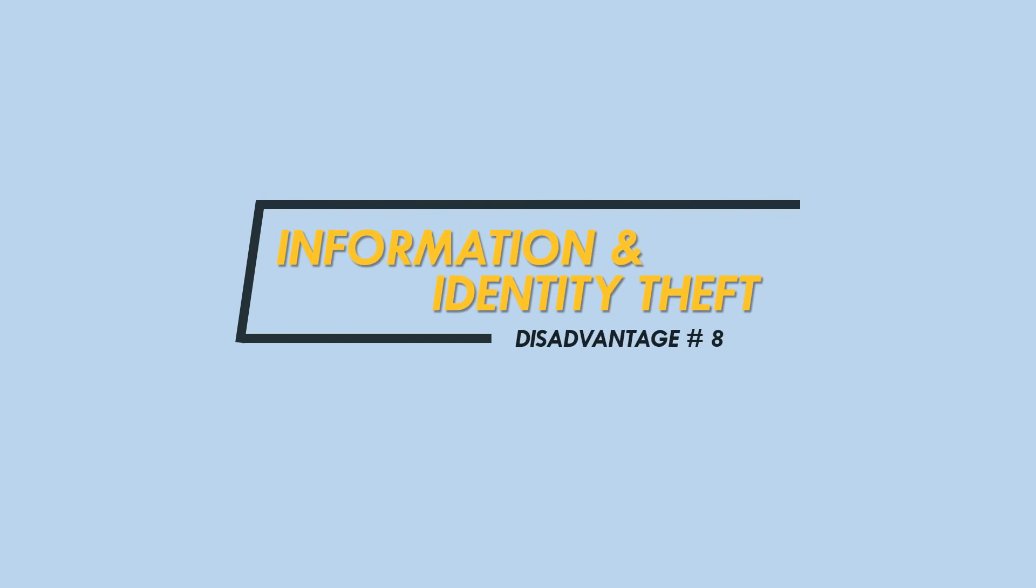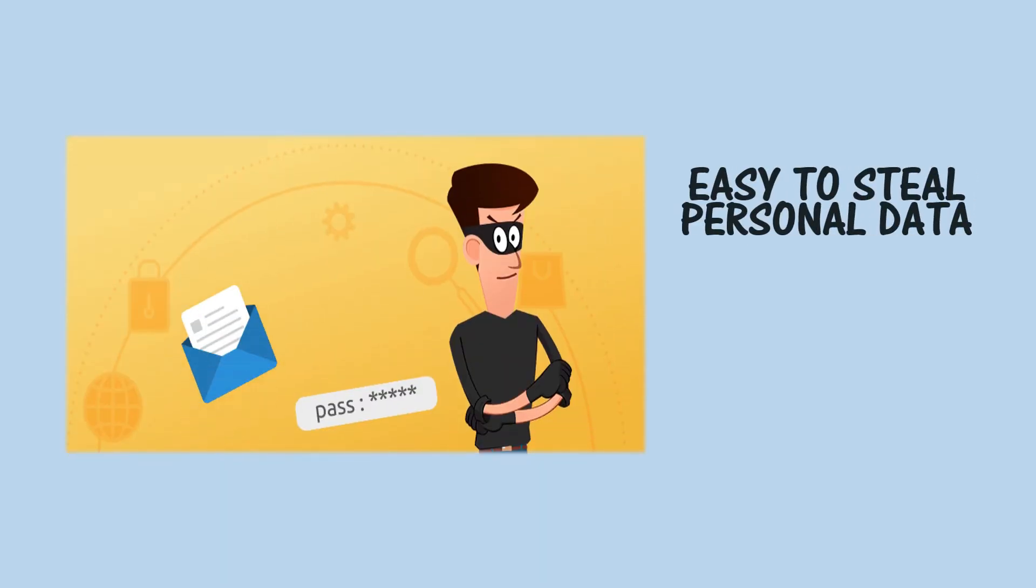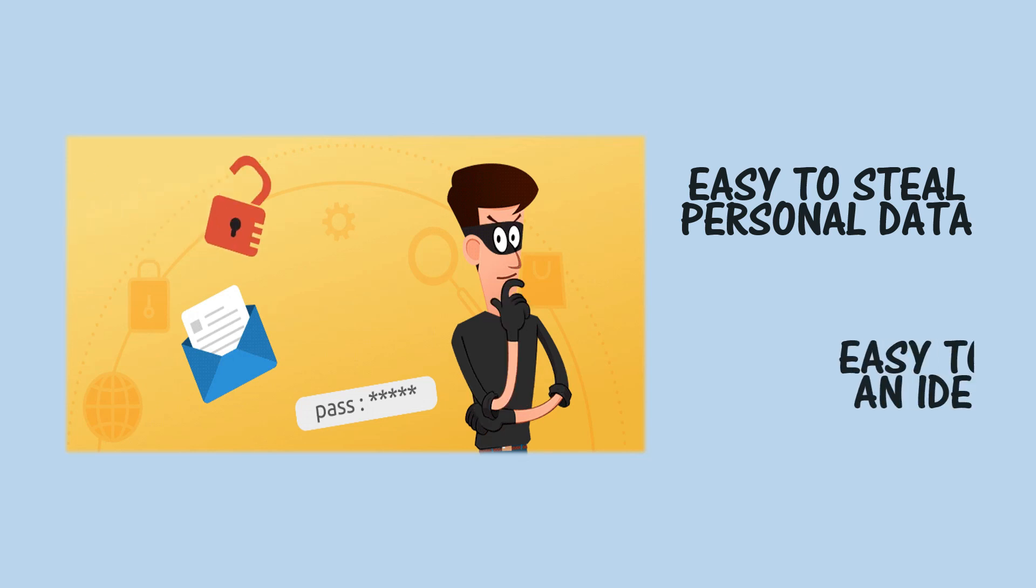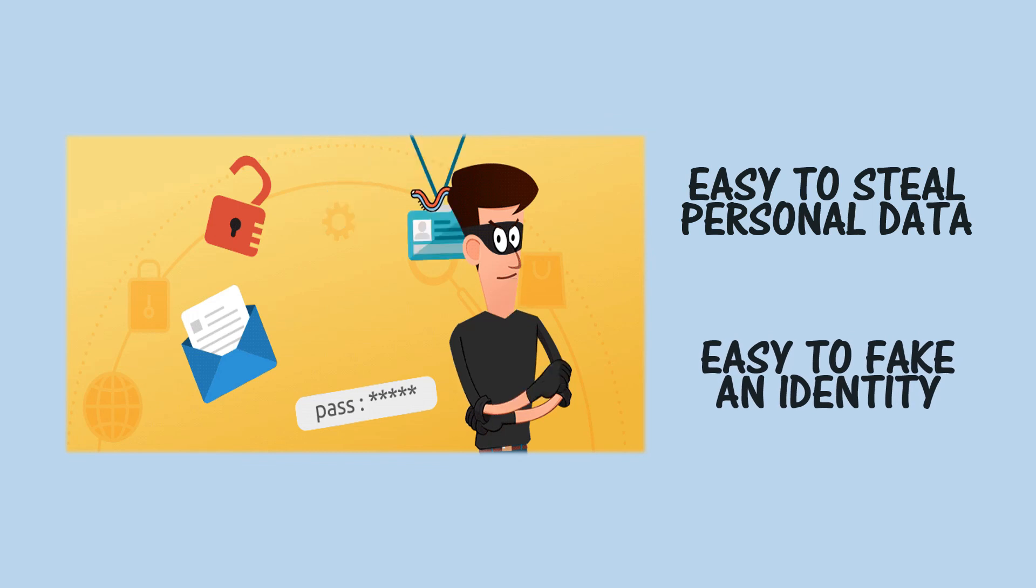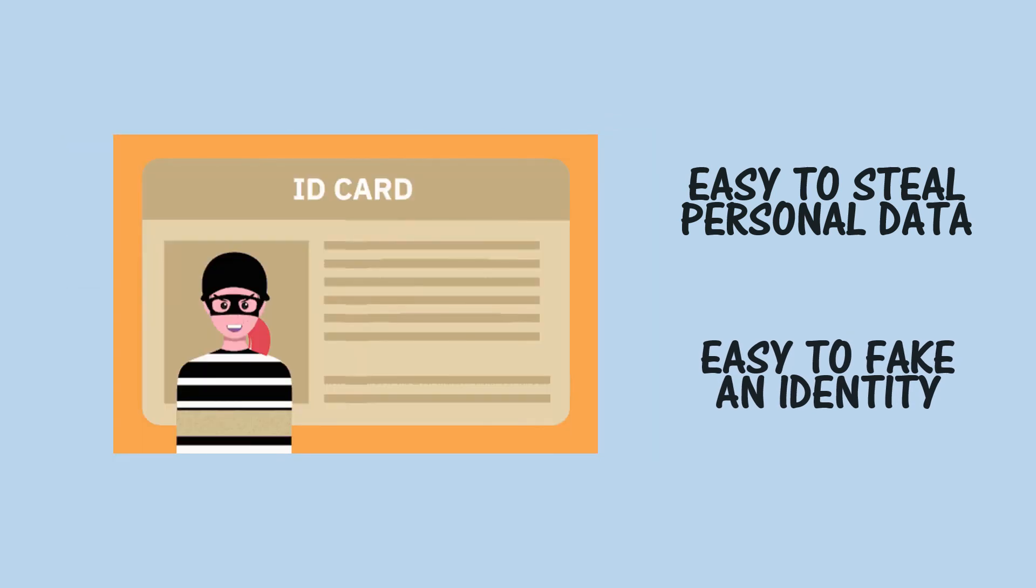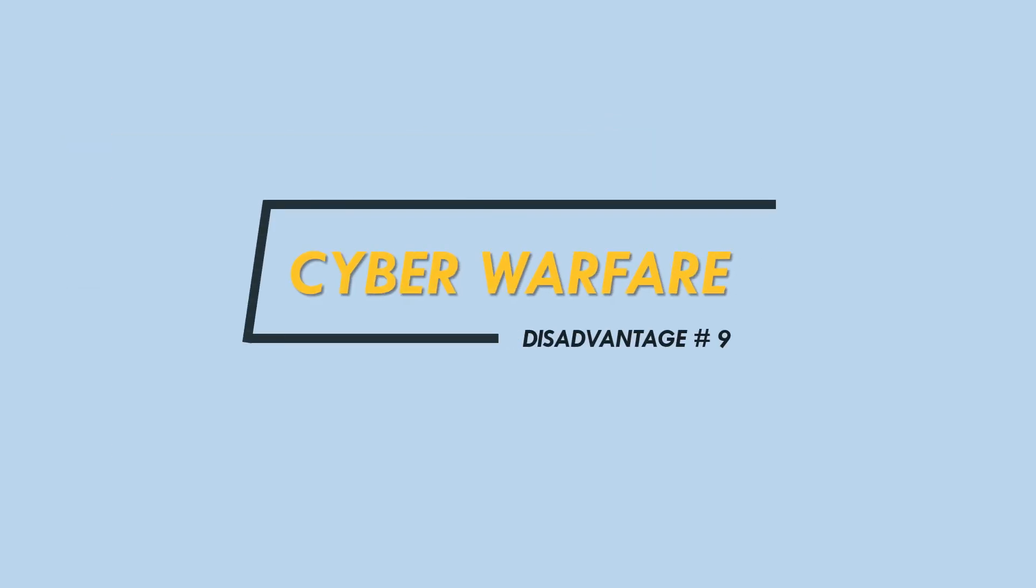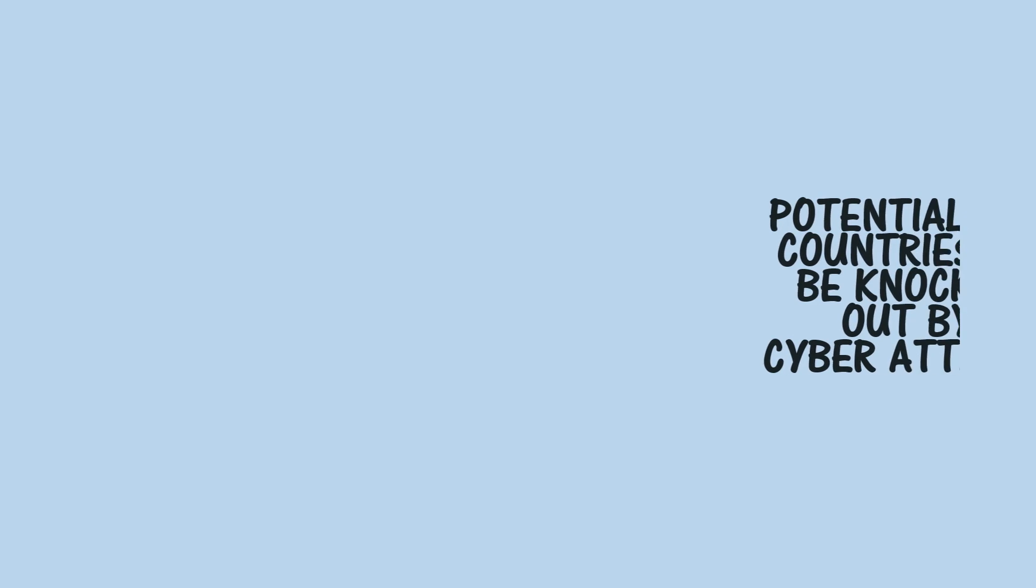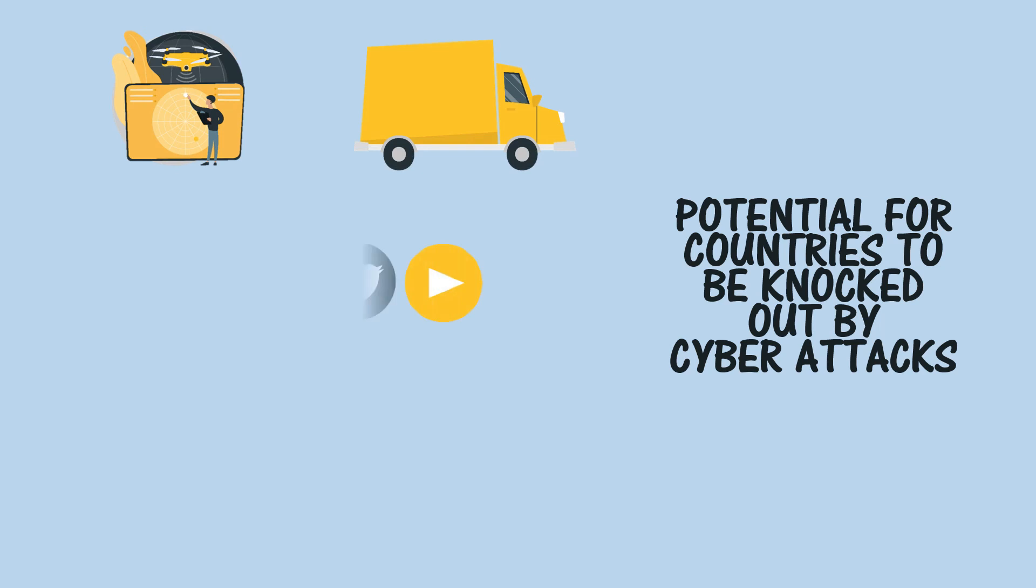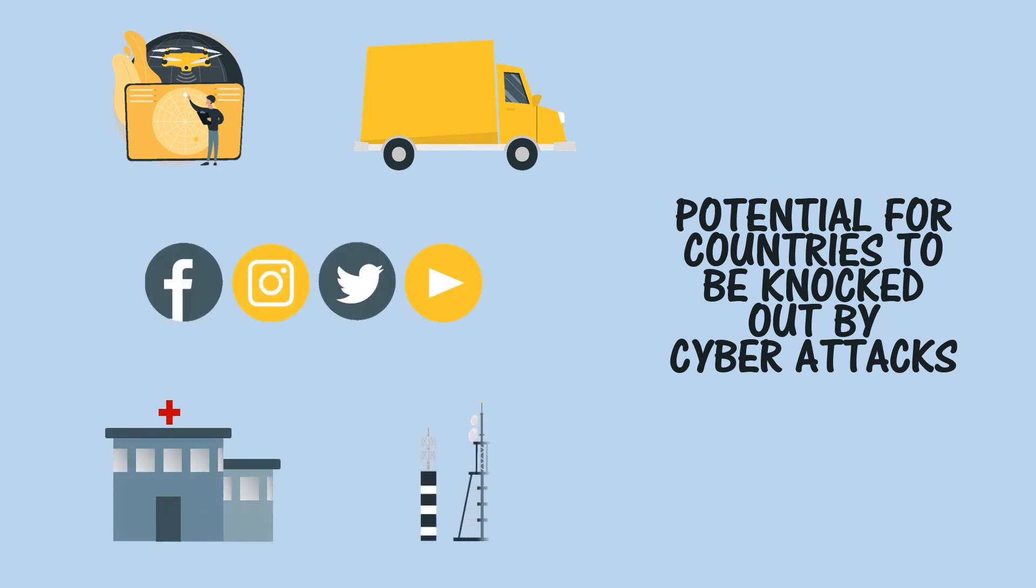Information and identity theft—the internet makes it very easy to steal massive amounts of personal data from individuals and organizations. The impersonal nature of the internet makes it easy to fake an identity or steal someone else's. Cyber warfare—the increasing dependence of modern societies on the internet means that cyber warfare is now a reality, with the potential for countries to have their military systems, transport, media, hospitals, power, and communication networks knocked out by cyber attacks.